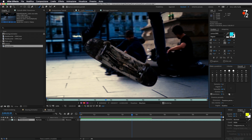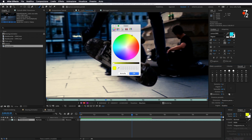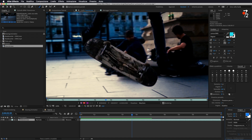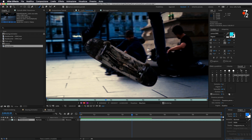Andiamo a selezionare, qui sotto come vedete ci dà l'opzione disegno. Se non vi compare, andate in finestra e spuntate su disegno, in modo che vi apra la finestra. Andiamo a selezionare il colore; io vado a selezionare tipo un azzurro. Qui abbiamo i nostri pennelli — se non ce li avete, stessa cosa, andate in finestra e spuntate il riquadro dei pennelli. Da qui possiamo andare a selezionare il tipo di pennello, il diametro, l'angolo, la rotondità, la durezza, eccetera.